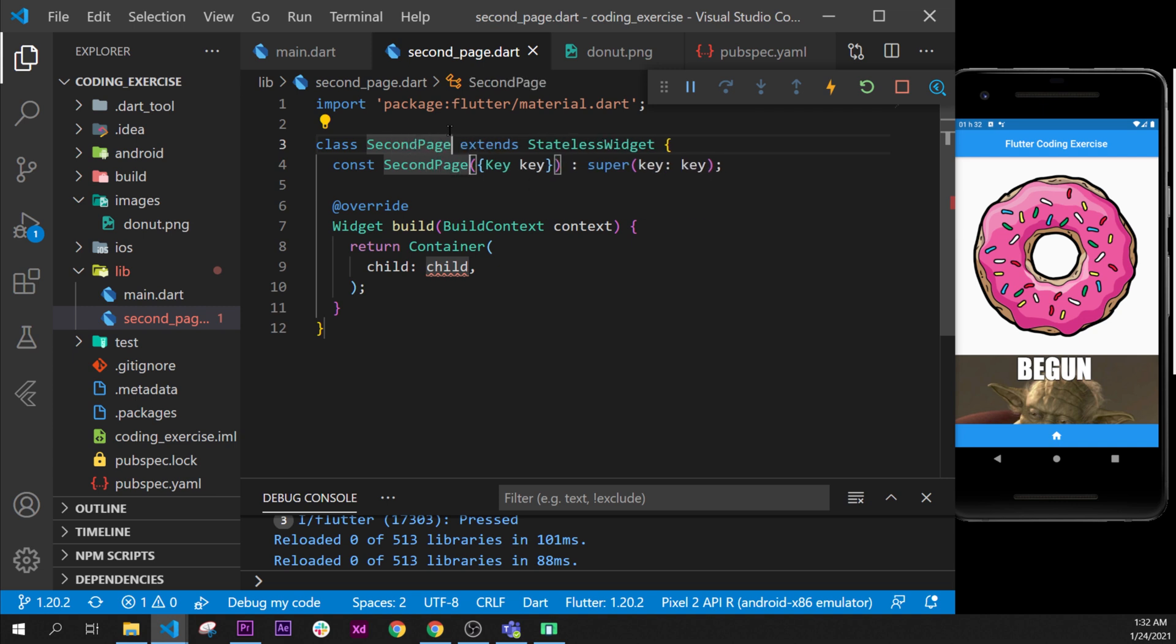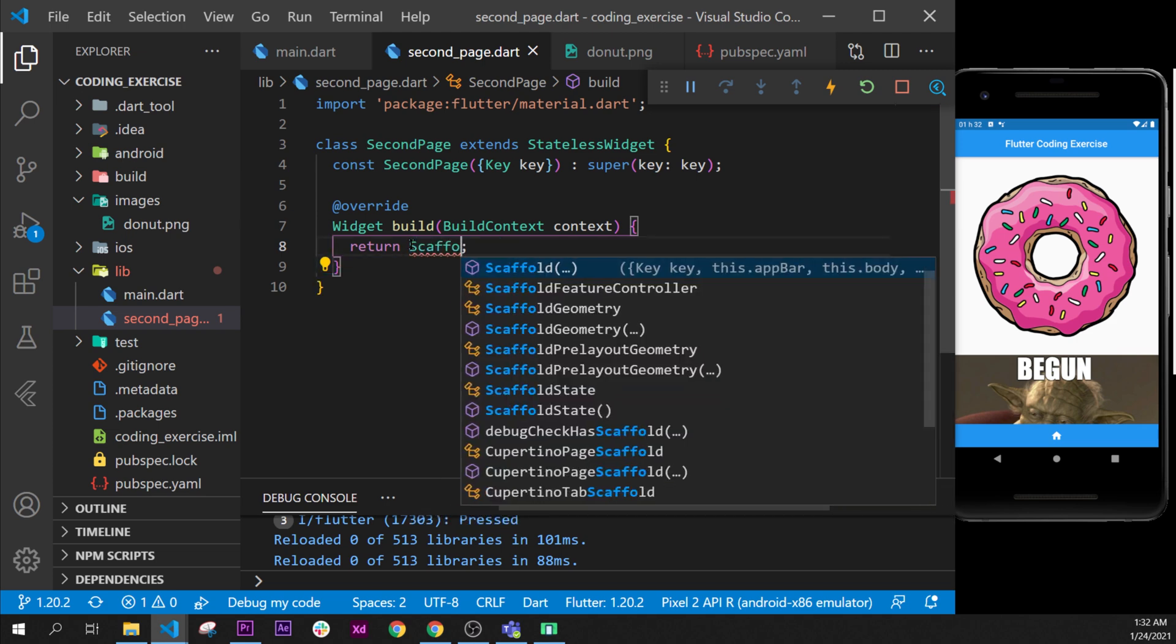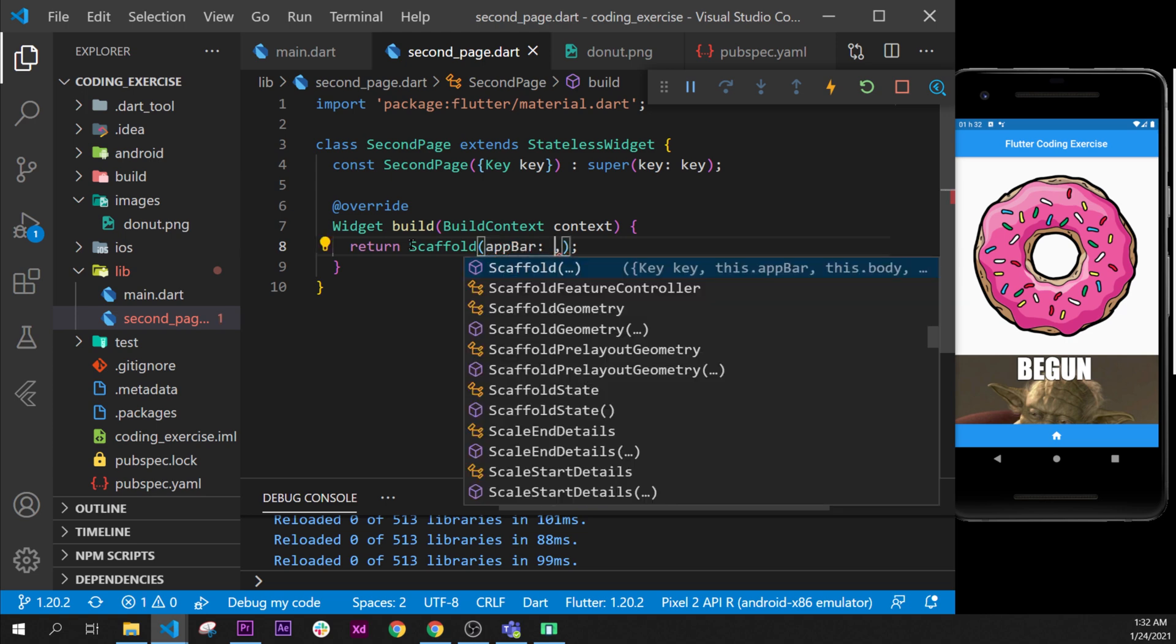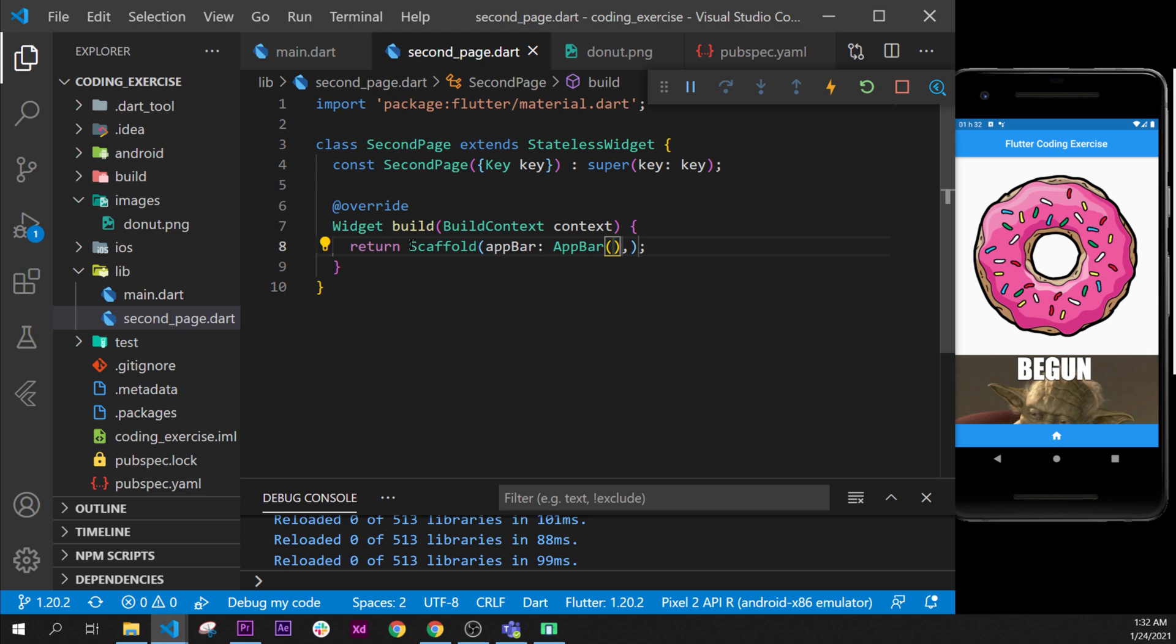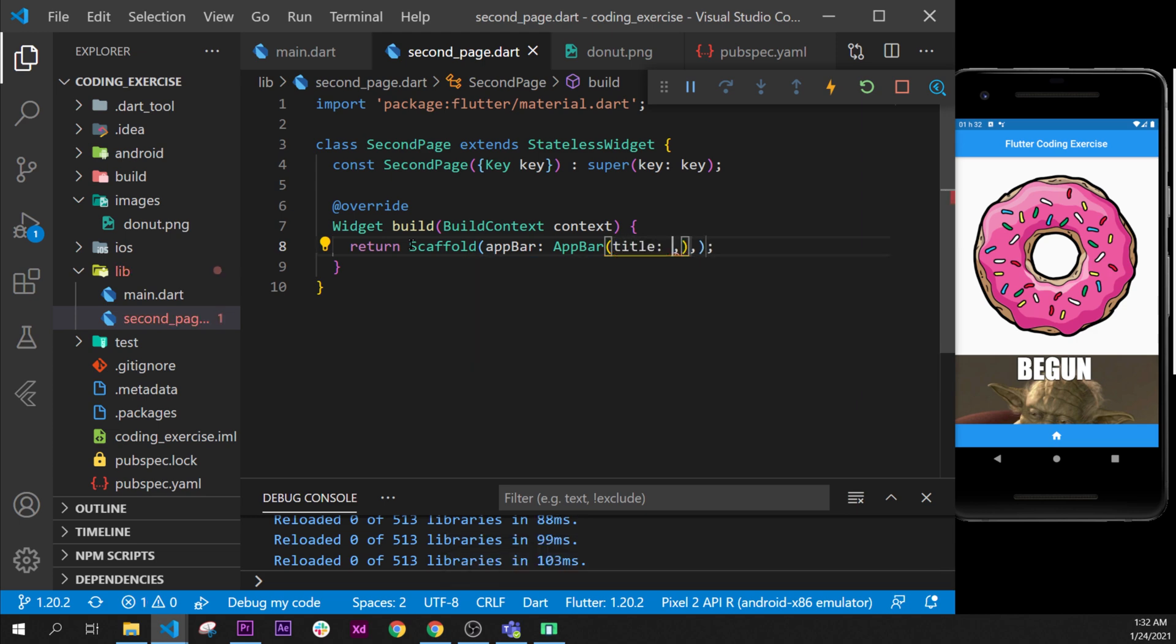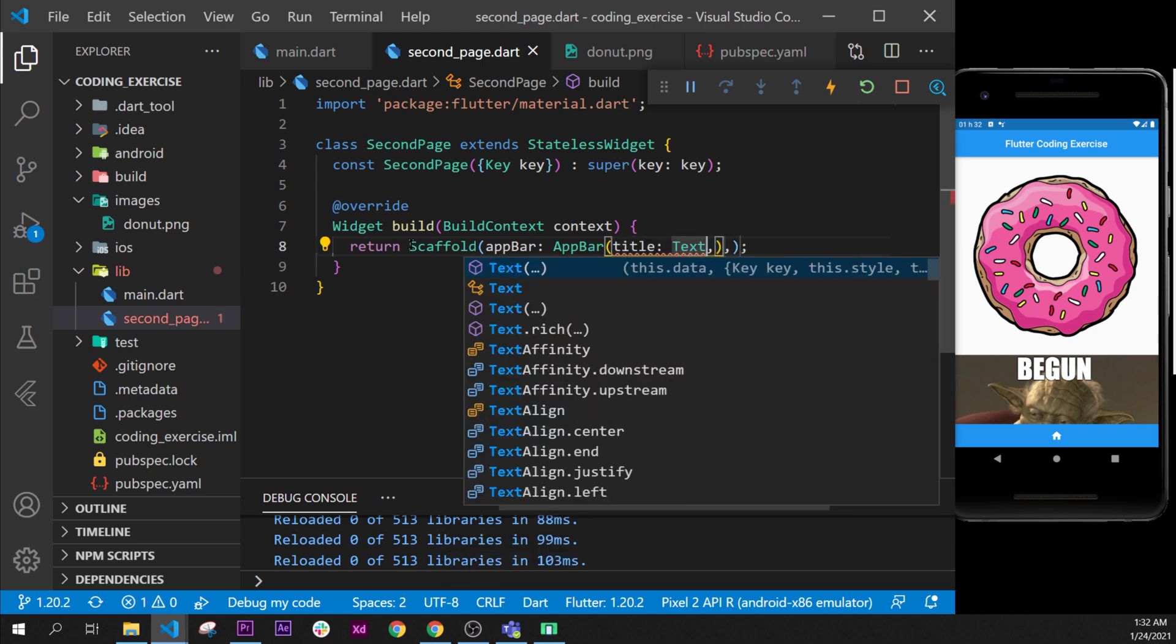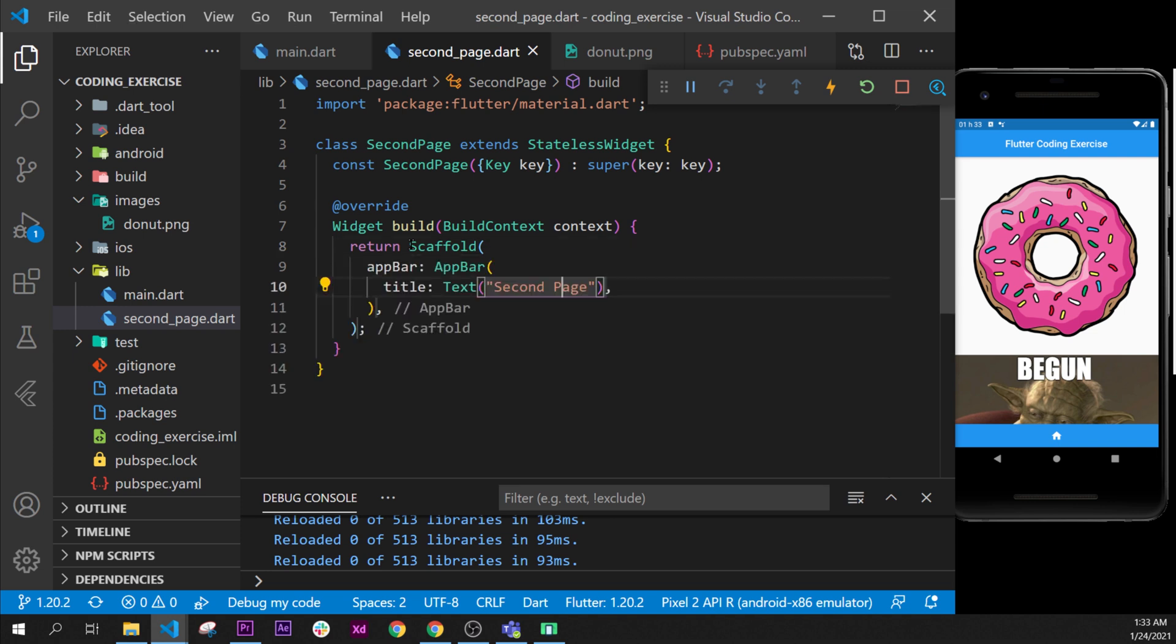I will replace the container by a scaffold. And in this scaffold, I will put a simple app bar with a widget app bar. And this one will have a title saying text widget, and inside title by example, or second page.